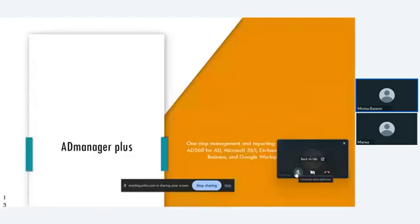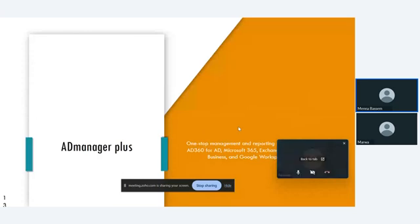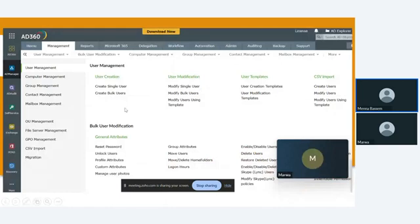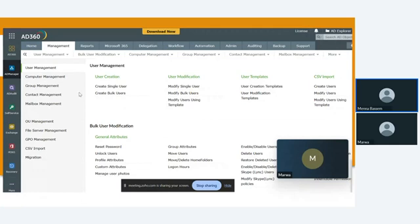The first component is AD Manager Plus. By AD Manager Plus, you can manage Active Directory and M365 with different types of management. We have user management, computer management, group management, content management, mailbox management. You can take actions from AD360 like create single user, create bulk of users, reset password, unlock user, delete or edit or enable or disable users in Active Directory. We have delegation, workflow, and automation in AD Manager Plus.